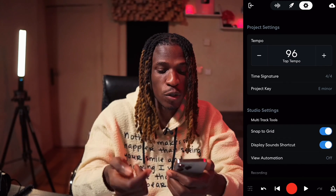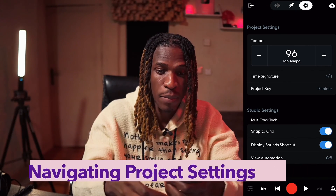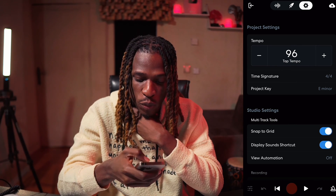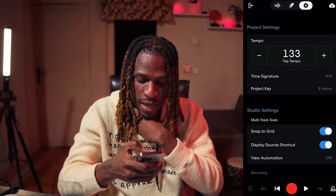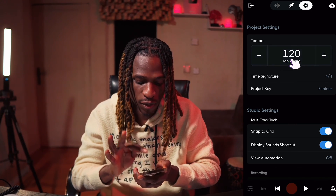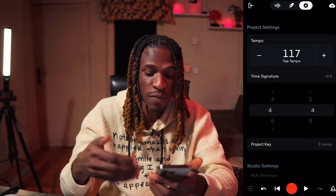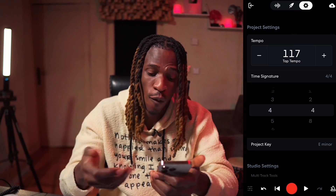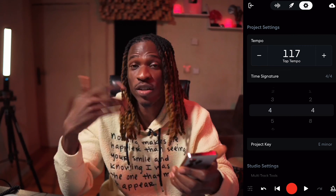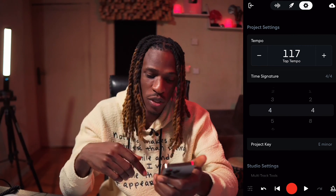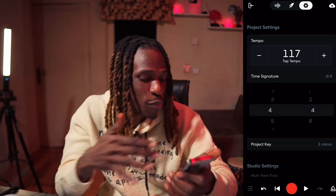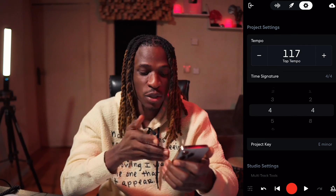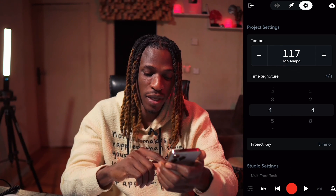The next one close to it is the BandLab Studio Project tab. This is where you set your tempo — you can tap in the tempo you want, or tap one, two, three, four. And time signature. Afrobeat time signatures are usually four-four, but sometimes we have three-four, and sometimes it's six-eight when you're trying to make Makossa. Your time signature will help your quantize be on point, and then you can set your project key directly from here.